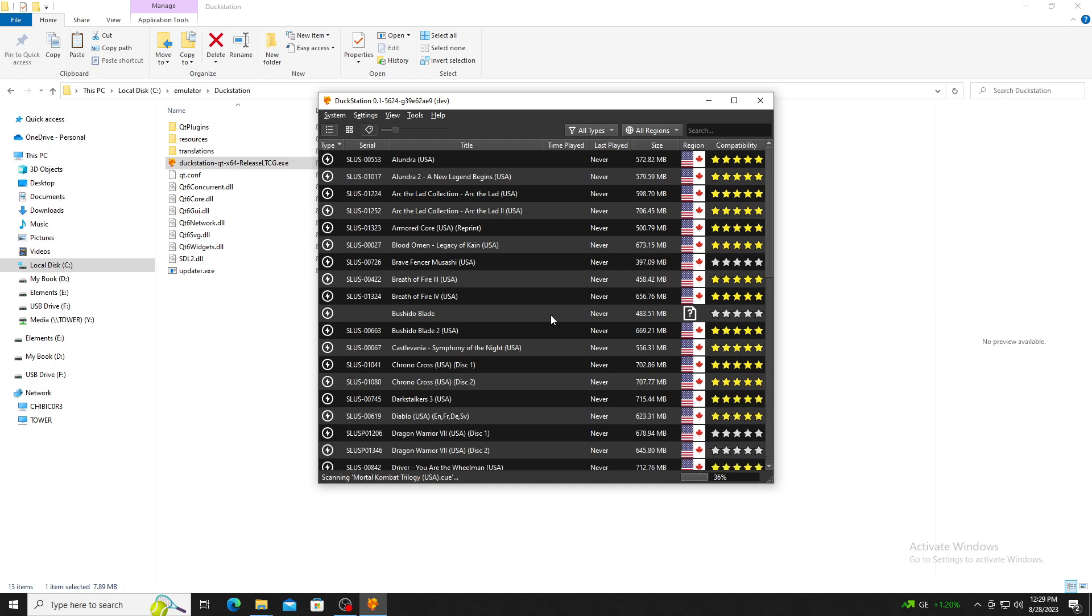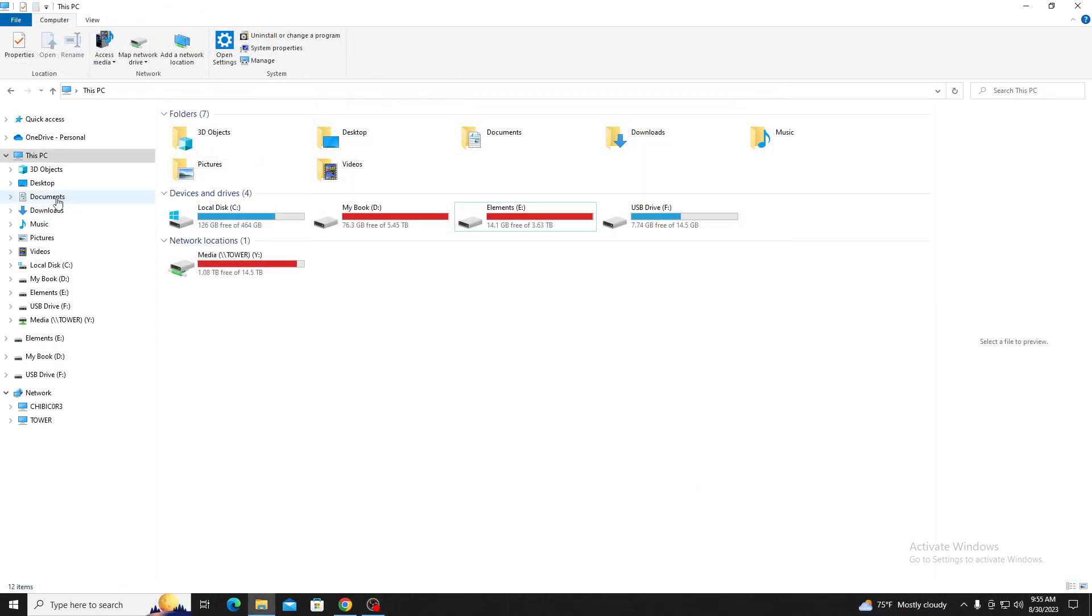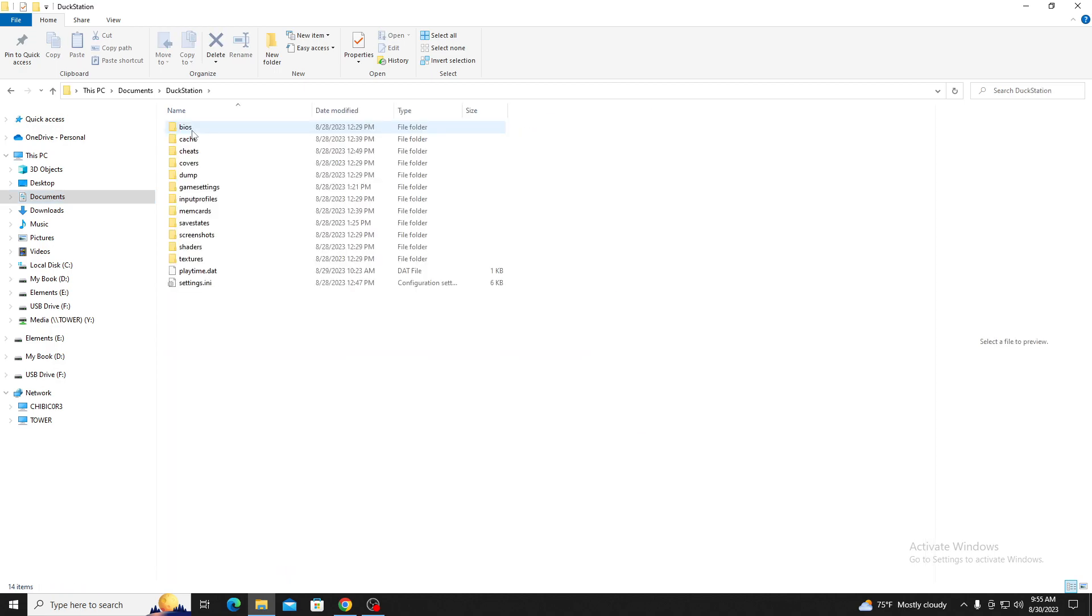Now, before you can run the games, you will need to provide a BIOS. There are two ways you can set up your BIOS. When we first started DuckStation, it created a folder in your Documents folder location. As you can see, it has generated a few folders and one of them is for the BIOS.